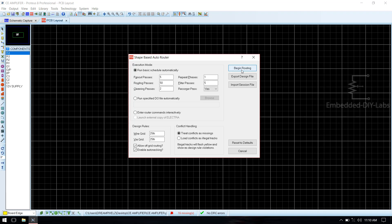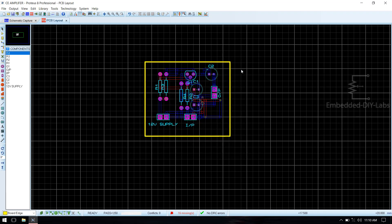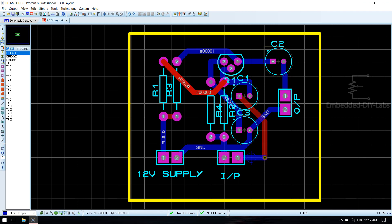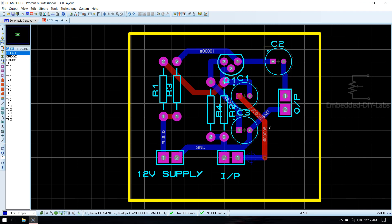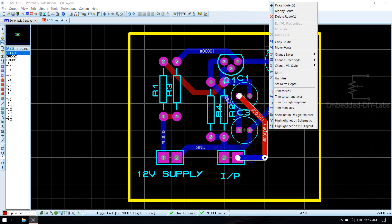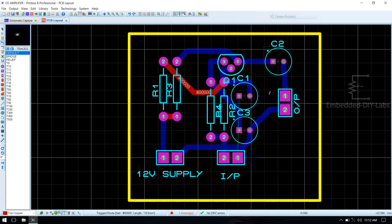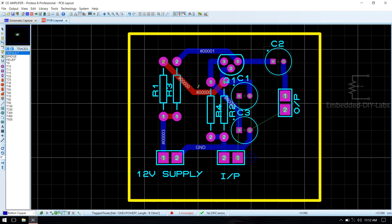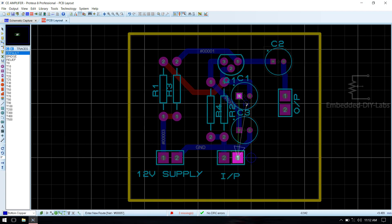Now you see that we are having two top copper layers because these routes are conflicting with bottom copper. So in order to rearrange this, we have to manually route this. Just delete these routes. Go to traces, select default.